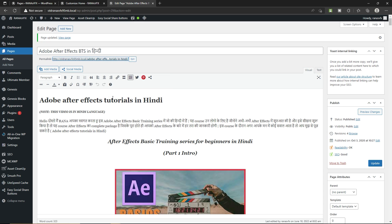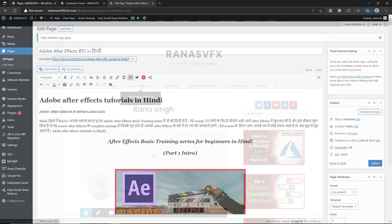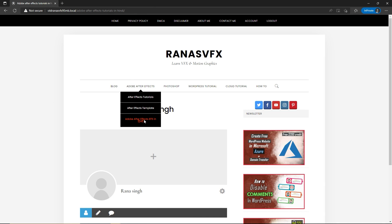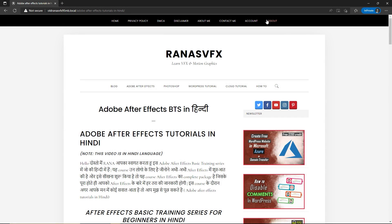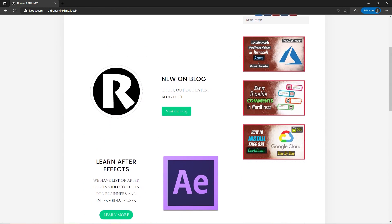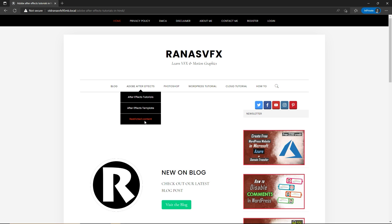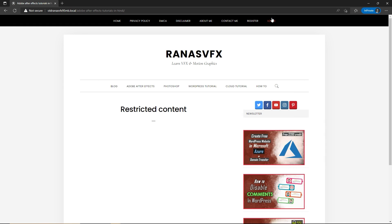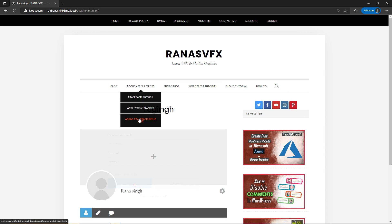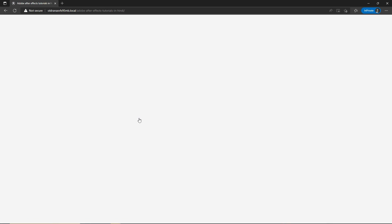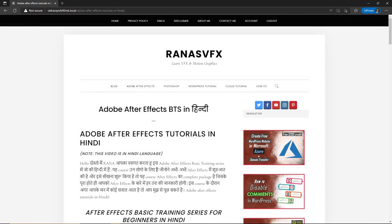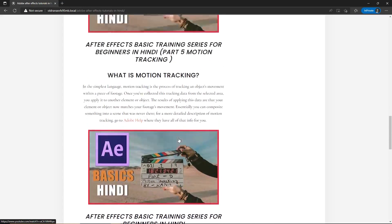Once you do it, don't forget to click on Update, then copy the URL. Open a private window — right now I'm logged in so let me quickly log out. If I try to open the same page, you can see it says 'Restricted Content.' Let's log in again — click on Login — and now you can see I can access the content.